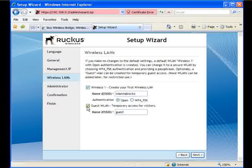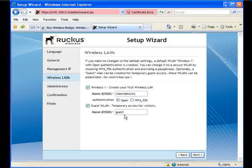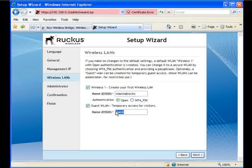And then you can also set up a guest WLAN at the same time. This guest WLAN allows an unsecured network to be created. This unsecured network will automatically turn on the captive portal feature of the ZoneDirector. And each one of your guests will have to acquire a username and password in order to actually get onto the Internet. So this is a great feature, very powerful, and it comes default on the ZoneDirector. So we'll move forward.